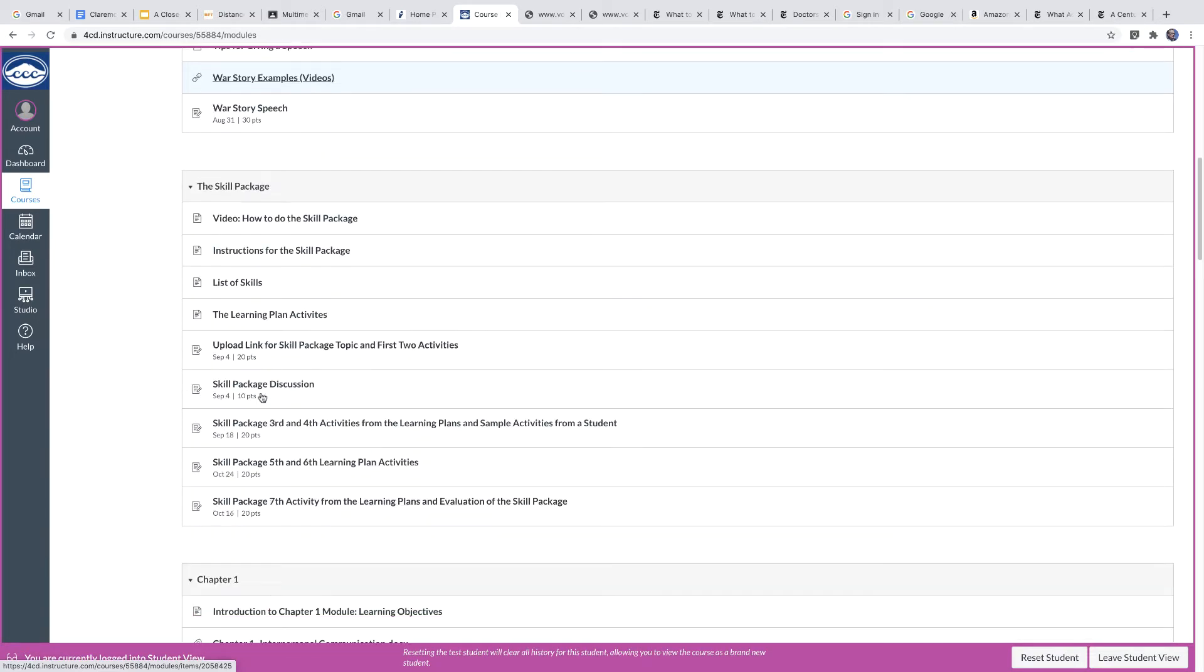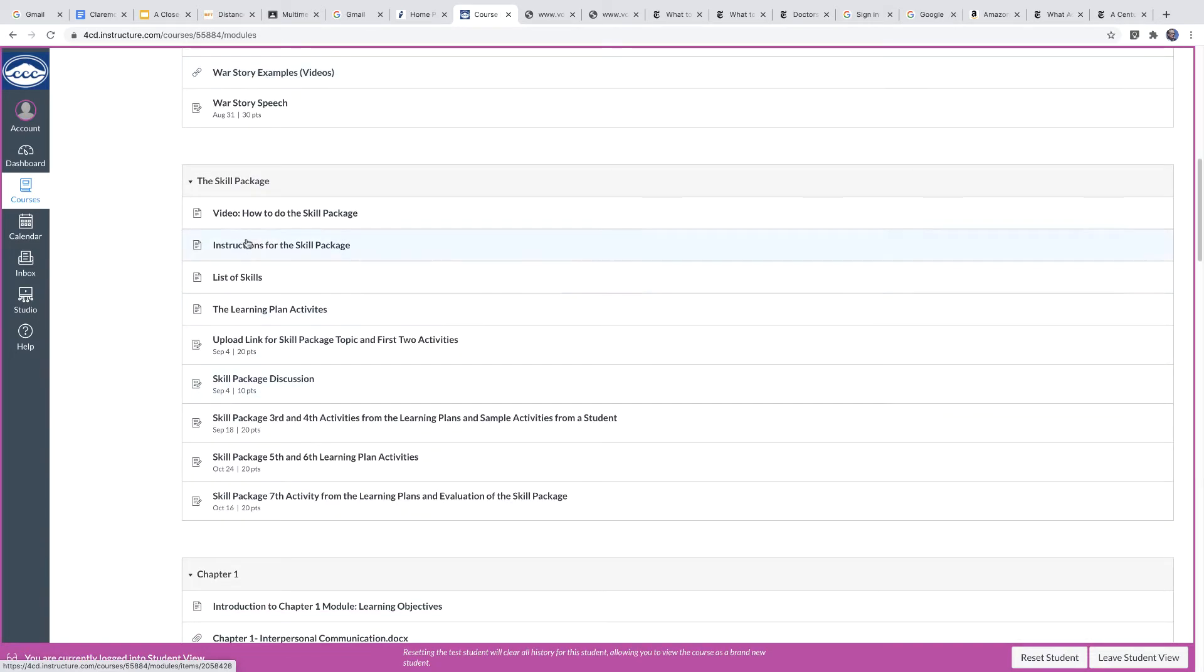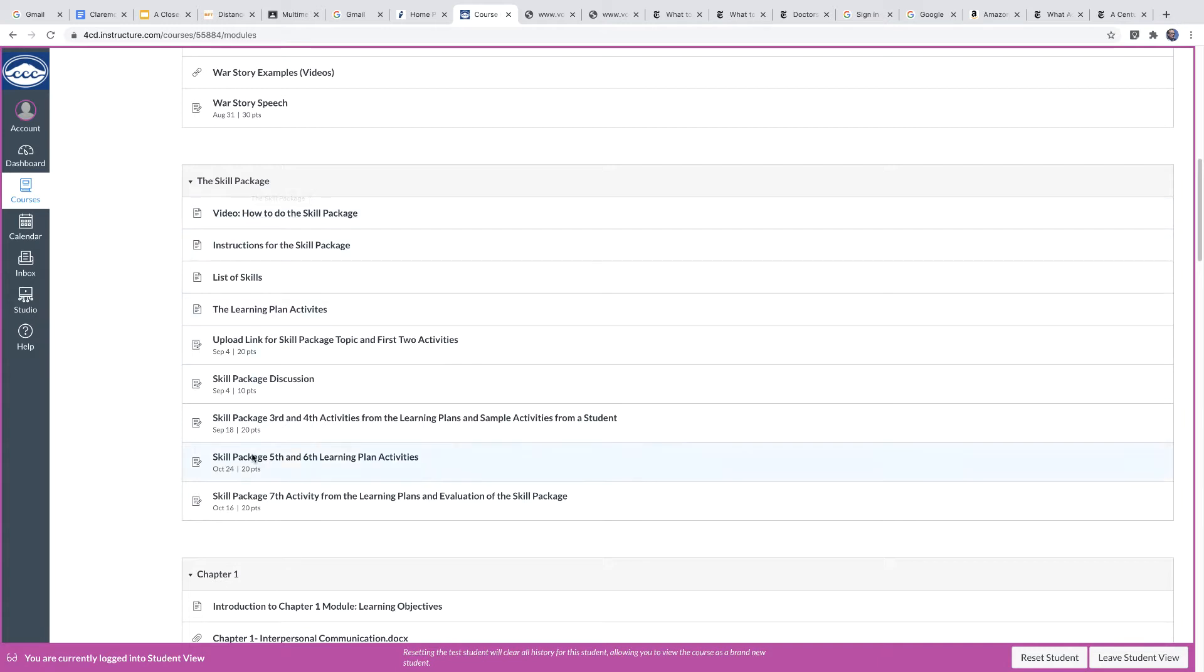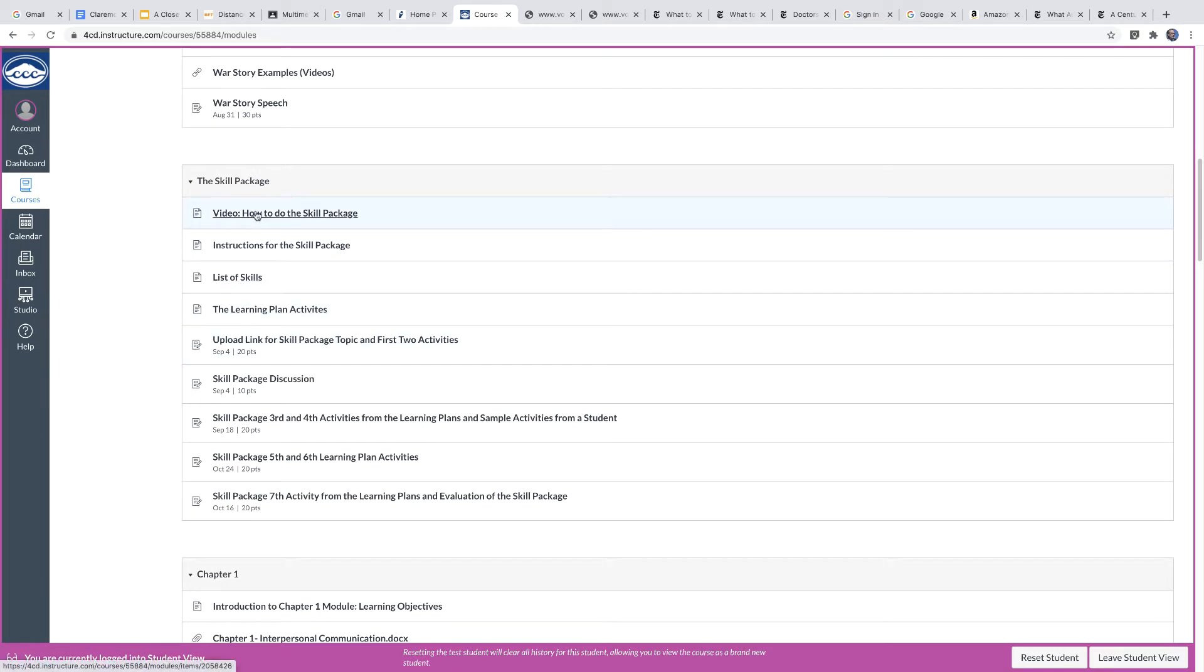There's another module here called the skill package. Now this is probably the most important module in the whole class because most of the work you do is really involved in this thing called the skill package. And this breaks it down bit by bit. There's a video here that shows you how to do it in detail.